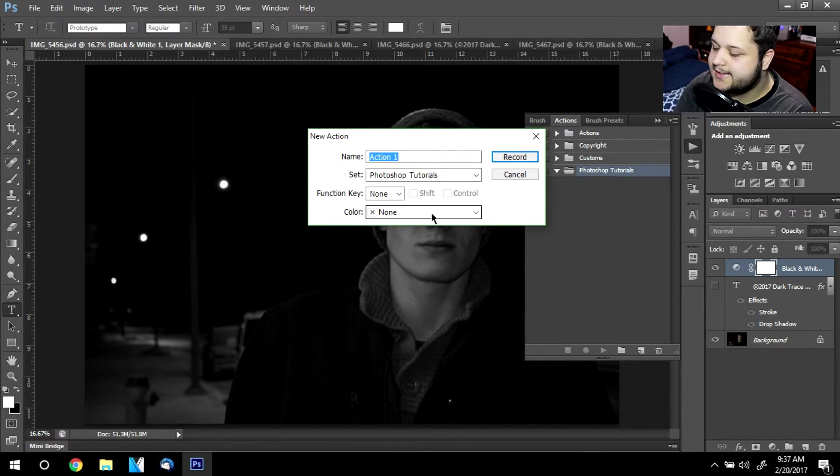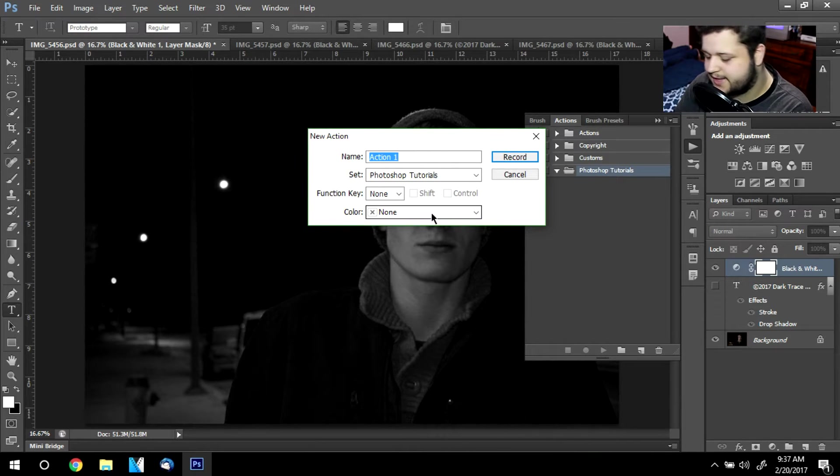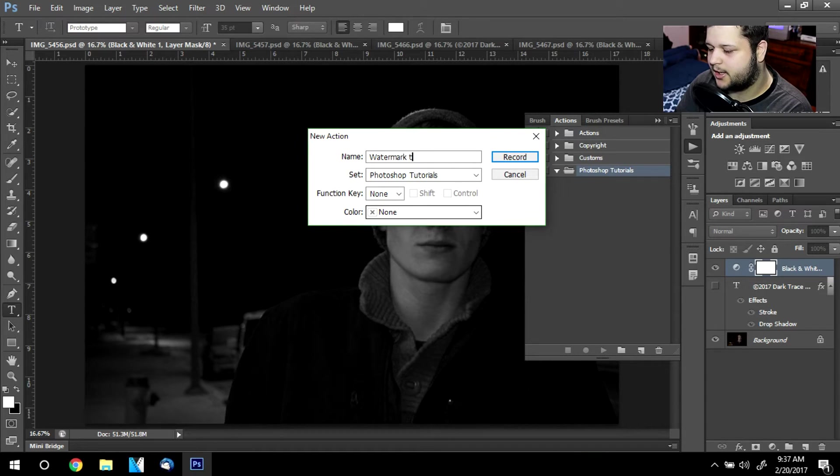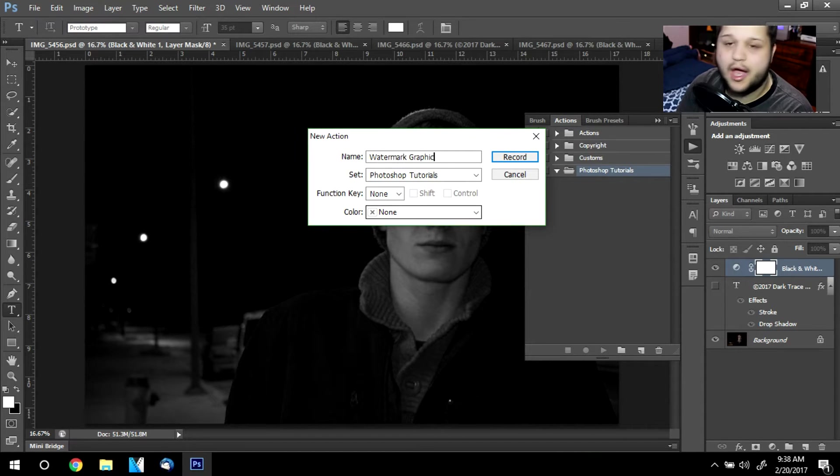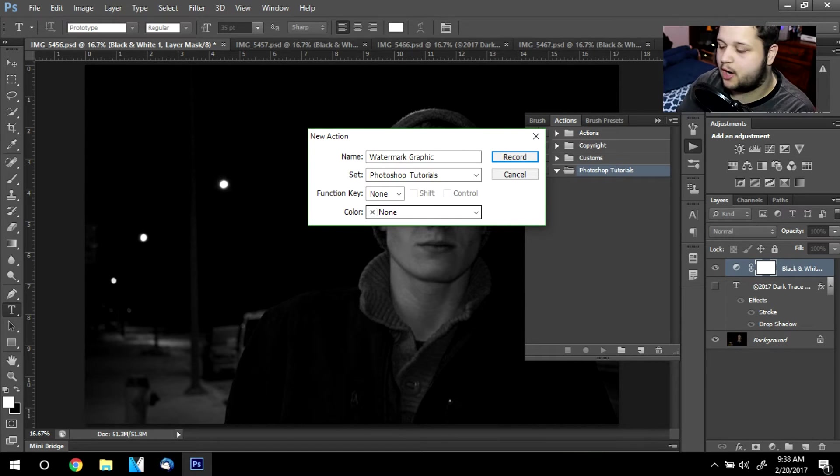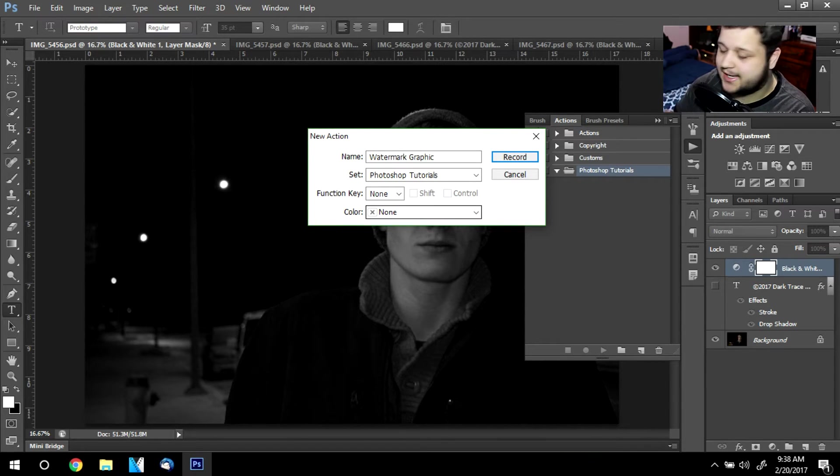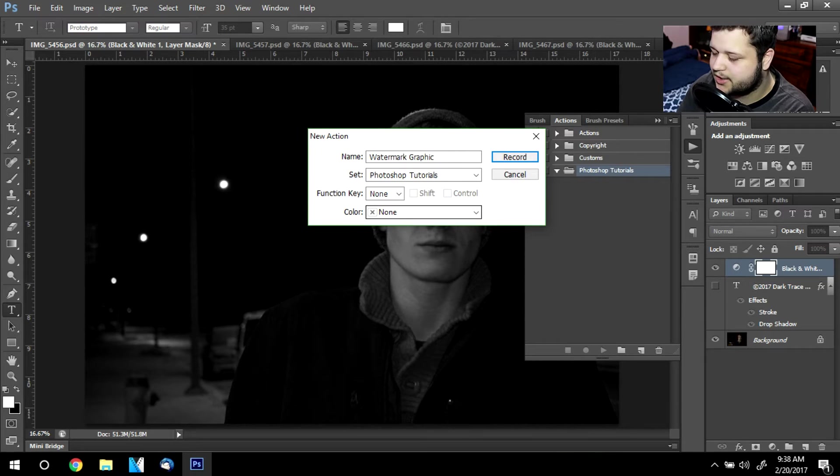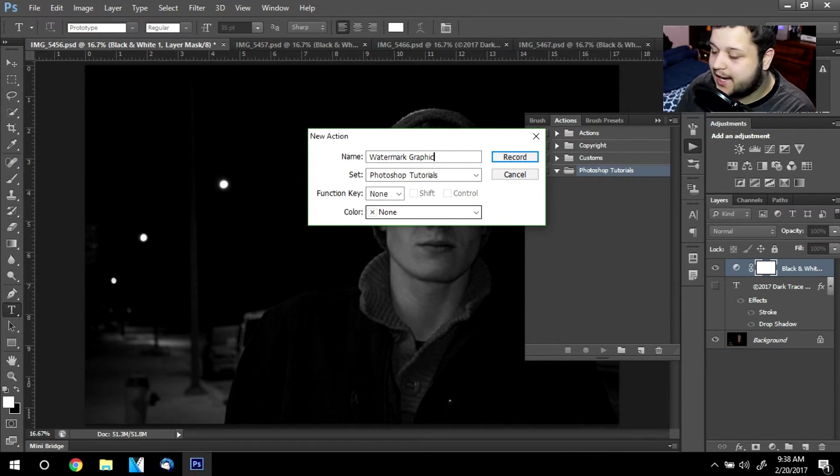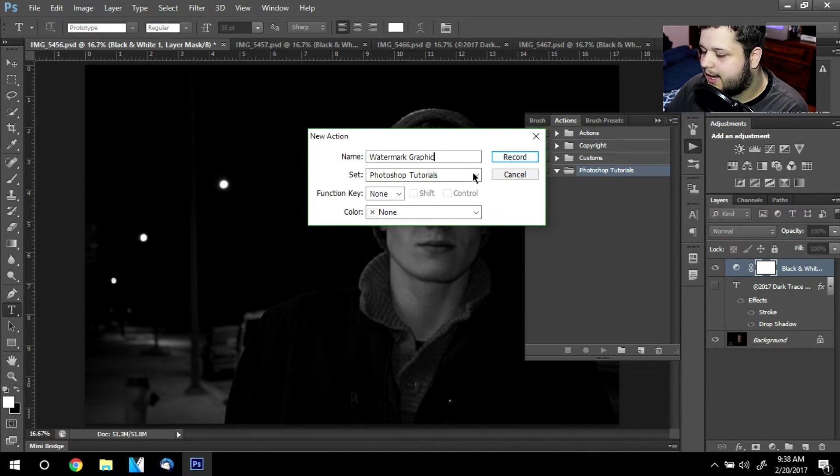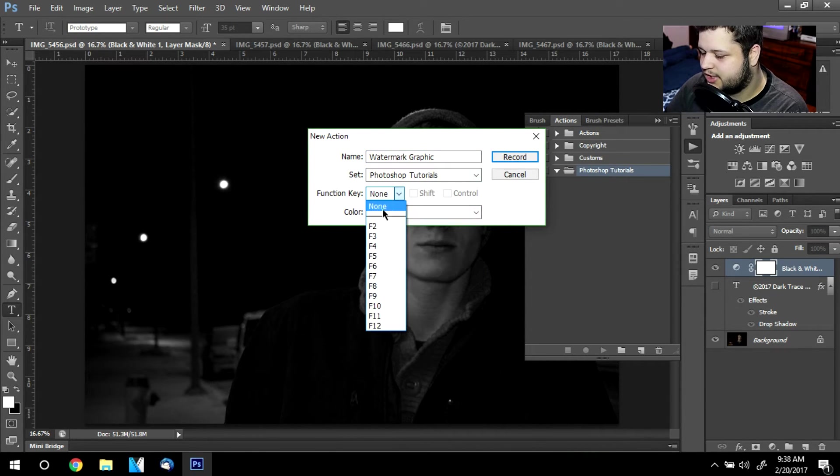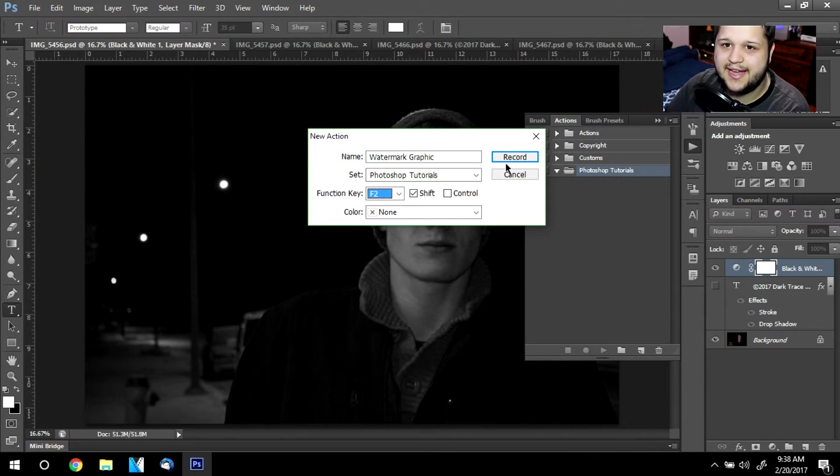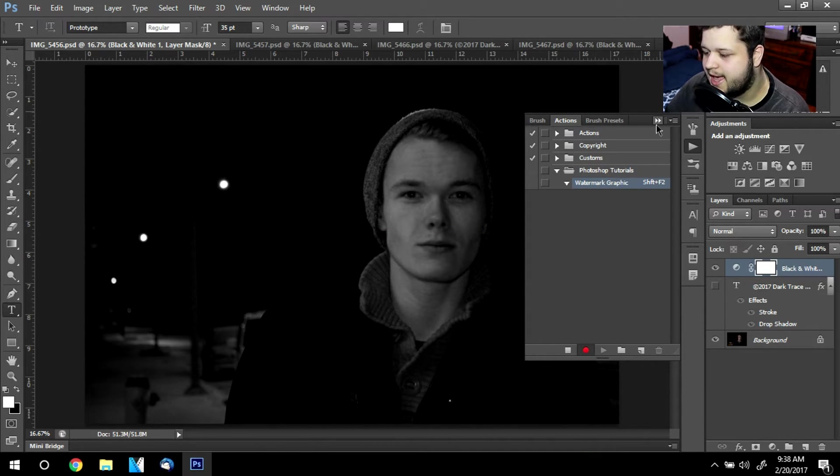Inside this, I want this action to be a branding or most referred to as a watermark. So I'm just going to type in watermark graphic. I do want to include that this can be graphics, images, resizing, actions, brush strokes. It could be anything that you wanted in Photoshop. I'm actually going to set a function key to F2. So every time I hit F2, this function will play out. Now I'm going to click record.